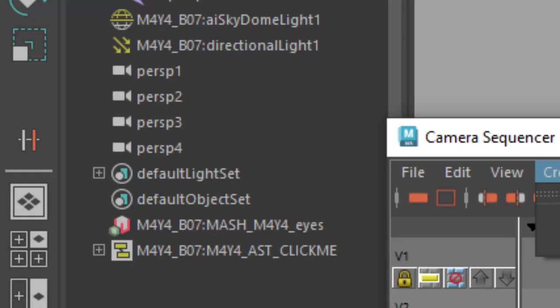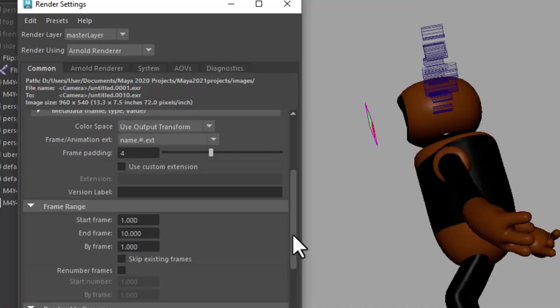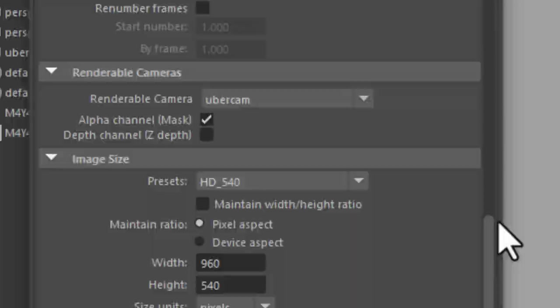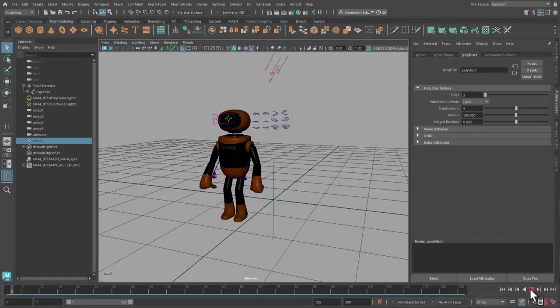You find the Uber camera in the outliner and in the render settings after you created it. And of course we delete all other cameras in the render settings and just render the Uber camera from beginning to the end of the animation. Show it! Sweet!